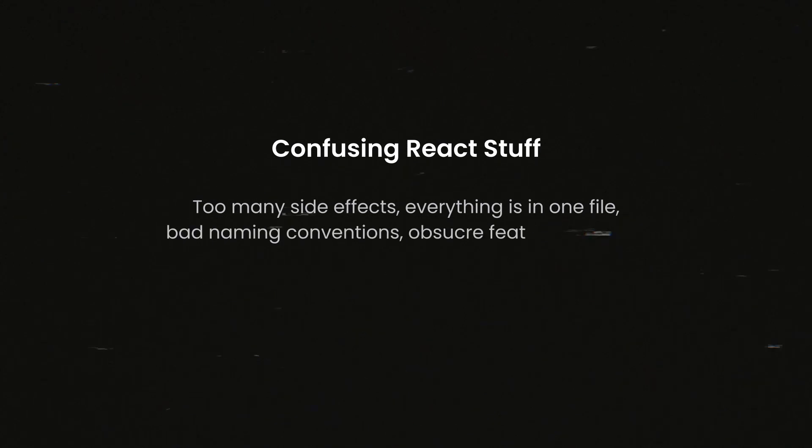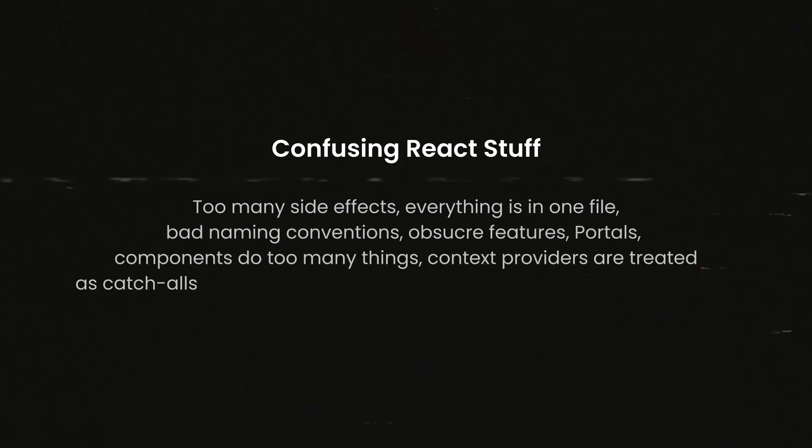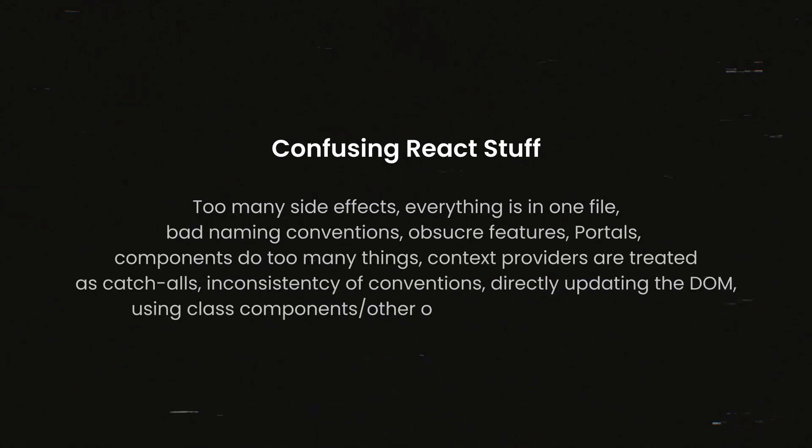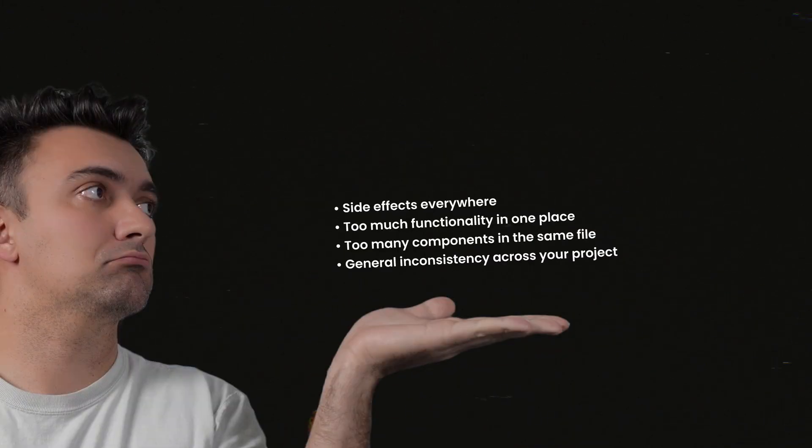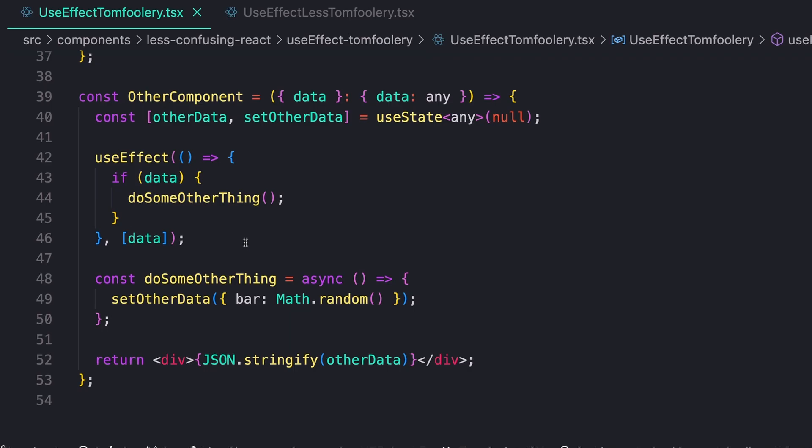I get confused a lot when reading React code, and that includes my own old code. I can name a million reasons why. Clean code is in many ways an opinion, but for me, it's generally due to one of these four reasons. Let's take a look.